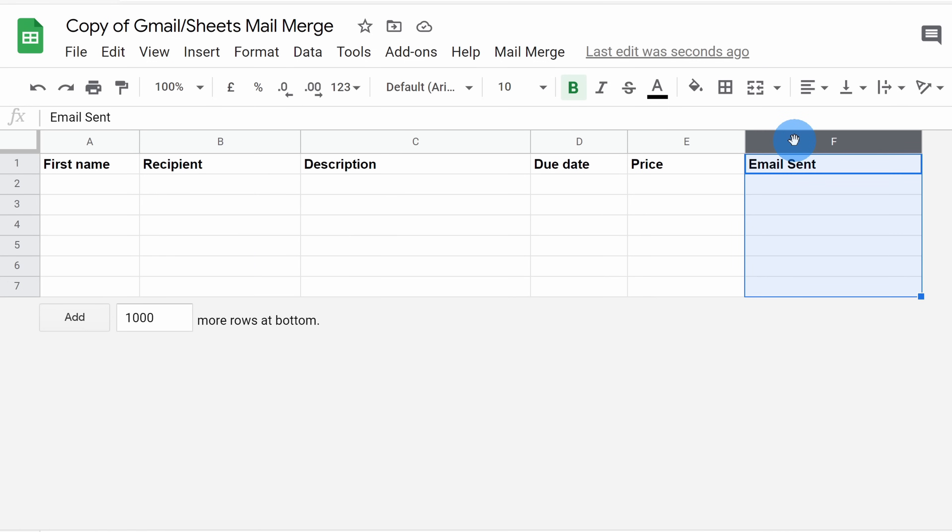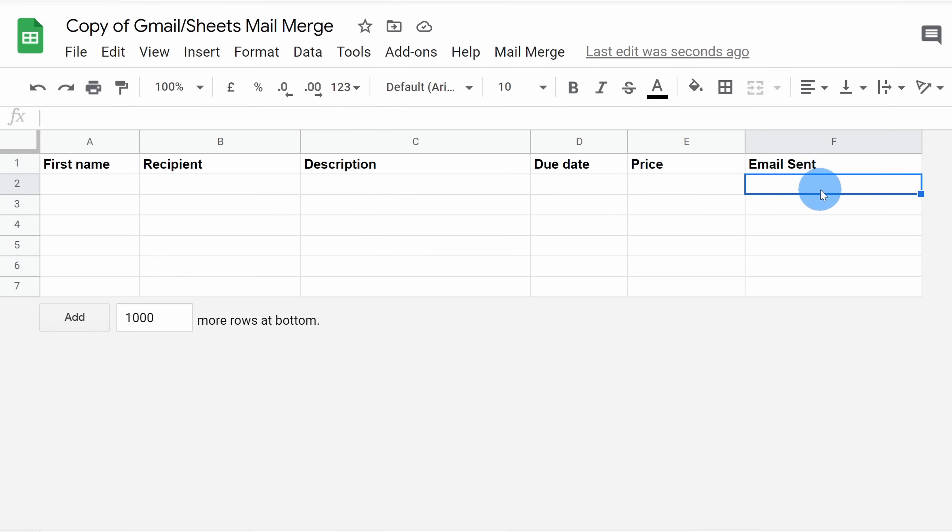Also, there's another column here at the end called email sent and this isn't a field that you're going to use in the email. Instead, when the mail merge goes through and sends out the email, if it's successful, you'll see a note here letting you know that it was successful and it'll show you the date and time that the email went out.